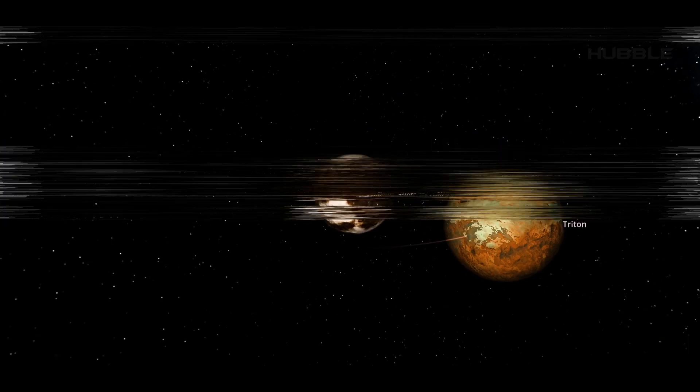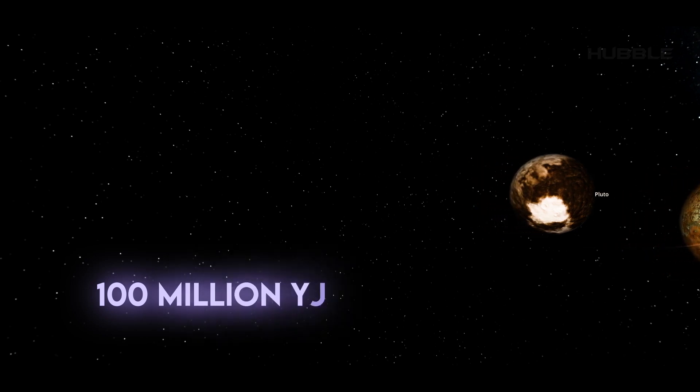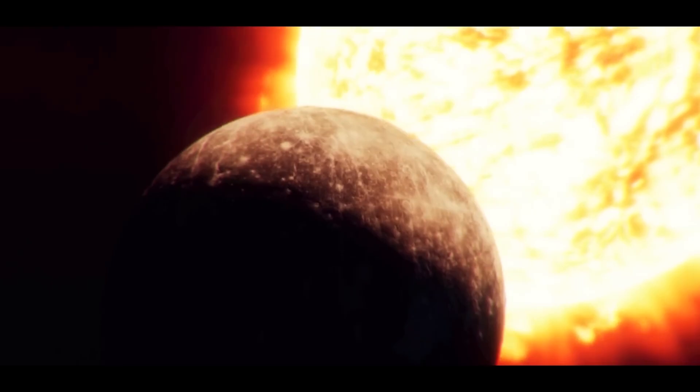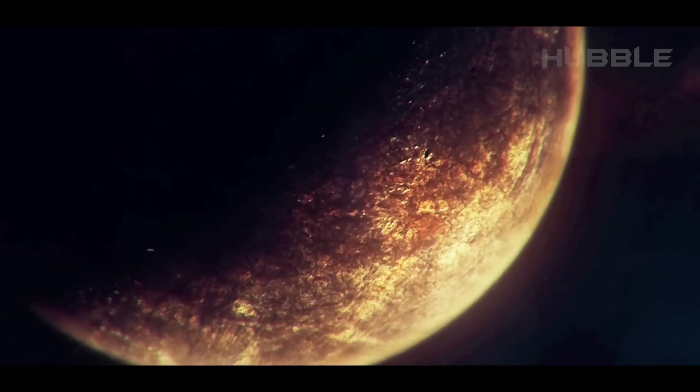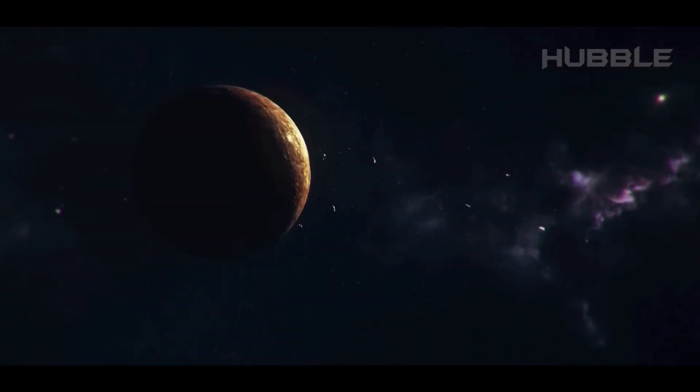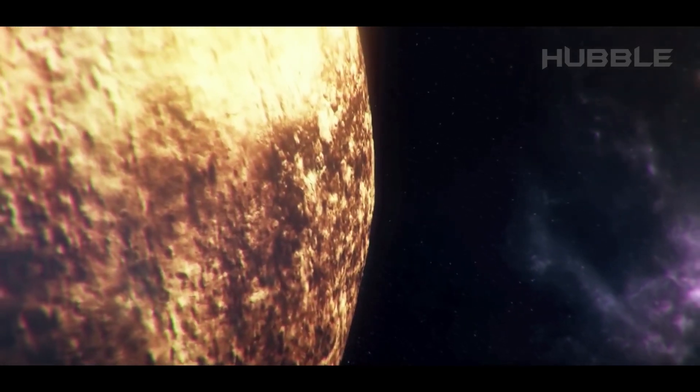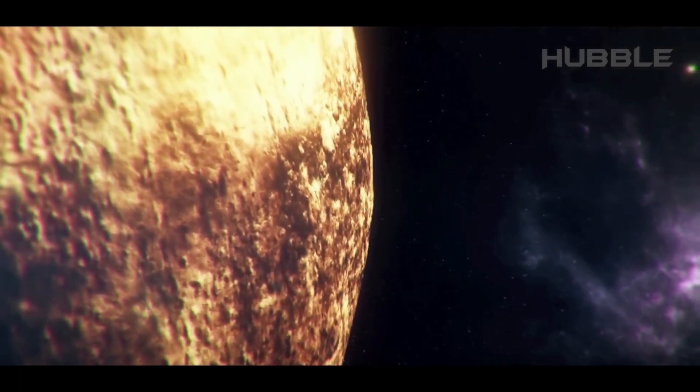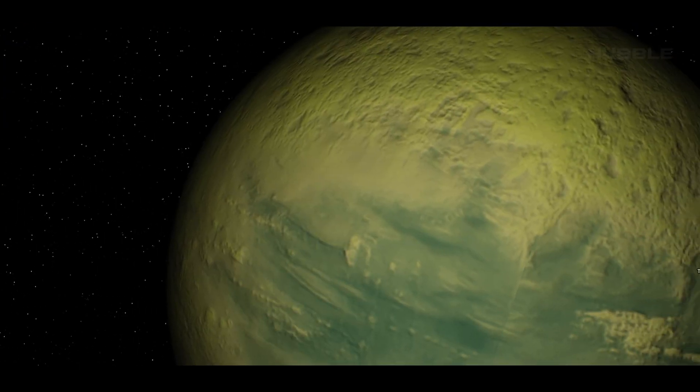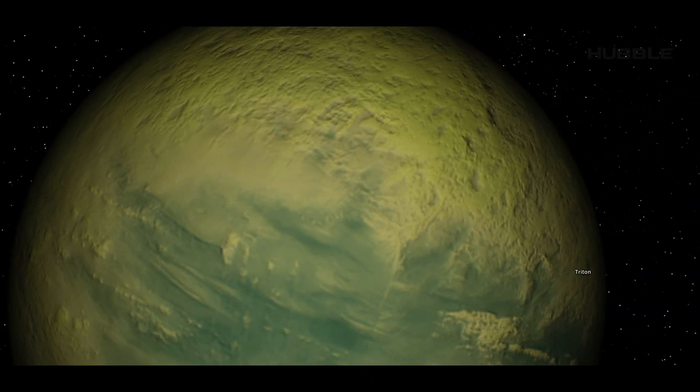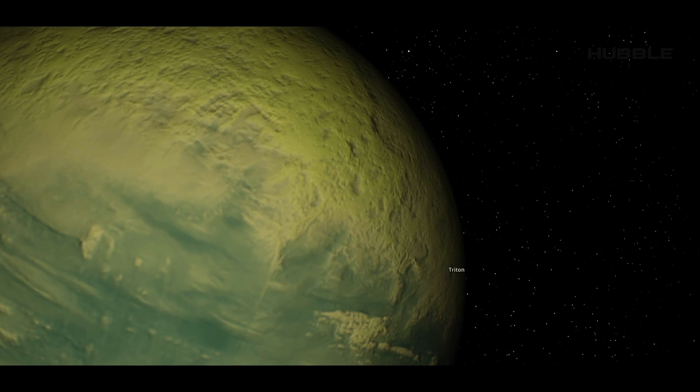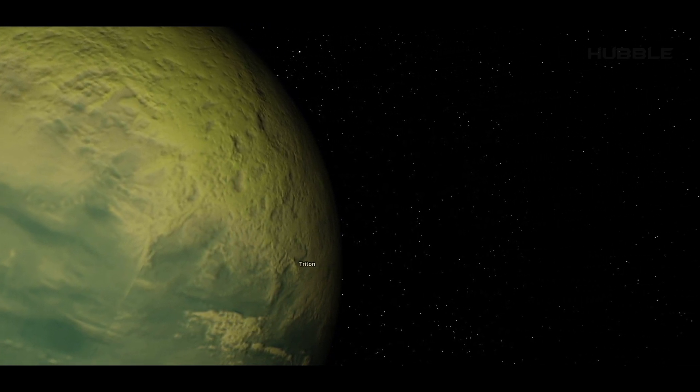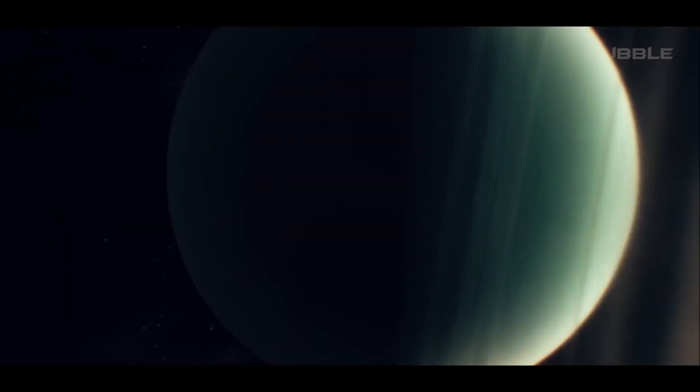Unlike most solar system moons, Triton rotates counterclockwise, and takes the place as the seventh largest of all moons in a relatively close environment. It's generally assumed that this celestial body is an alien to this system, having come from the Kuiper belt long ago, later being gravitationally captured by Neptune.